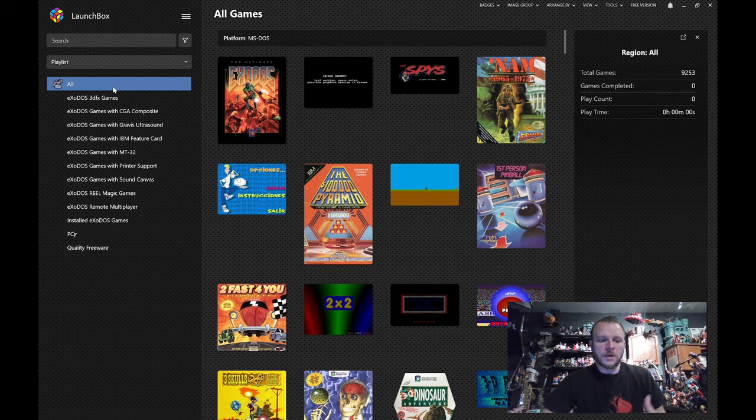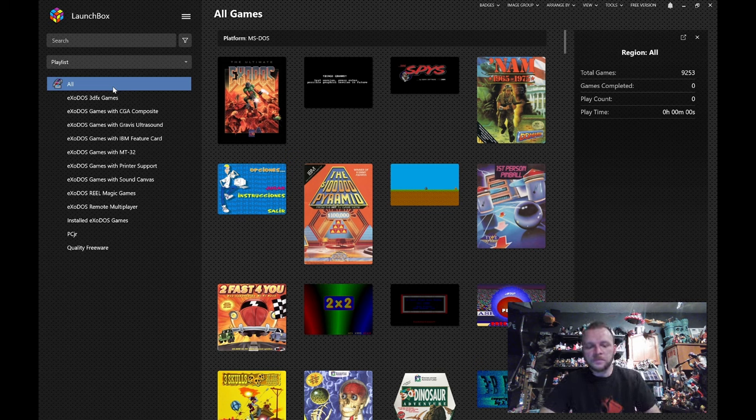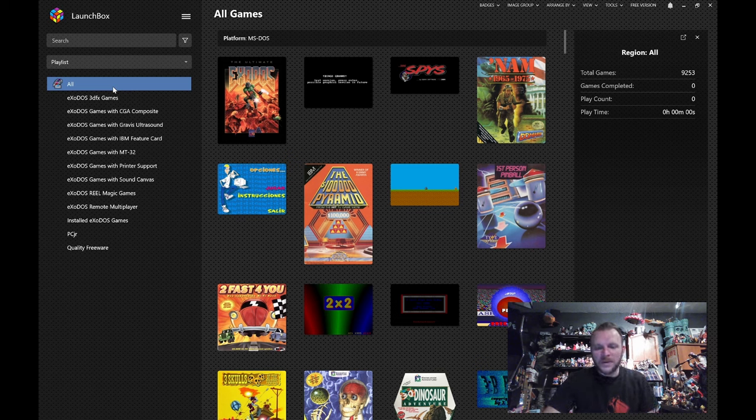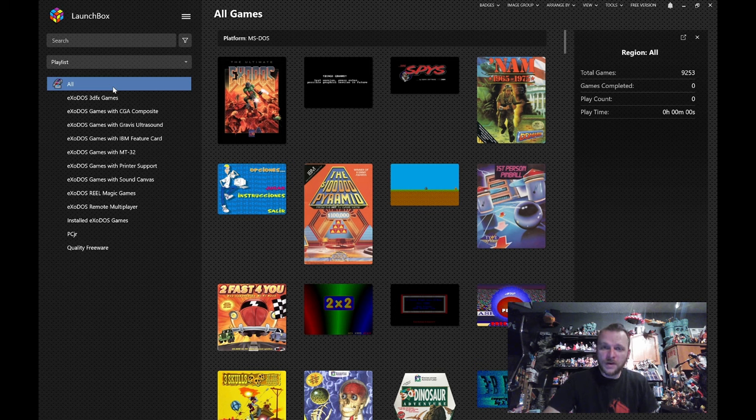It emulates both the machine and the OS. And there are multiple forks of DOSBox, and this is because different forks focus on different things. There is no one fork that can run every DOS game at this point.